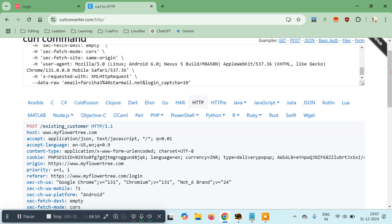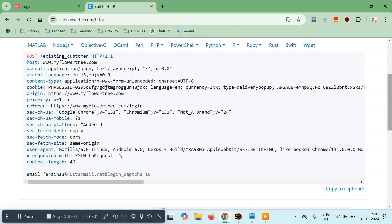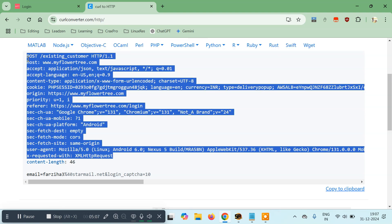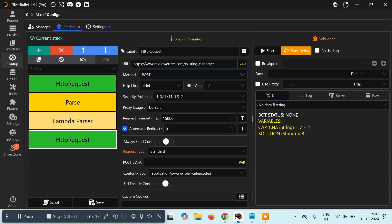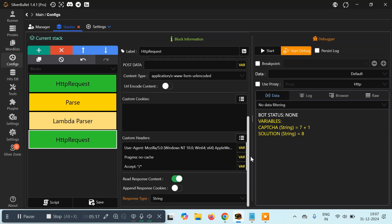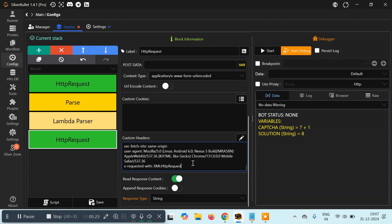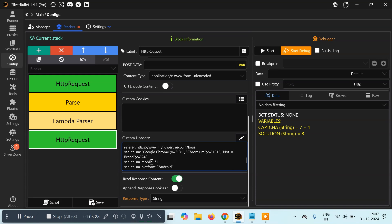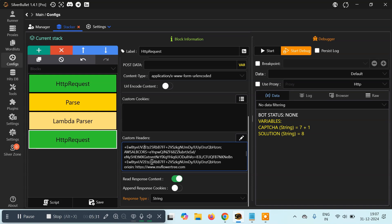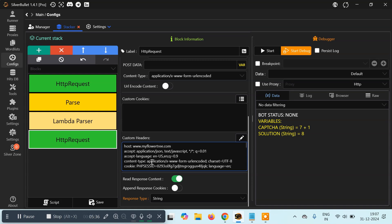We'll get the HTTP representation of this request. Copy the headers — don't copy the first line, and we also don't need the Content-Length — then paste into the Custom Headers field in Silver Bullet, removing anything already there. If you want, you can set a custom User-Agent as we've learned before; otherwise keep everything the same.